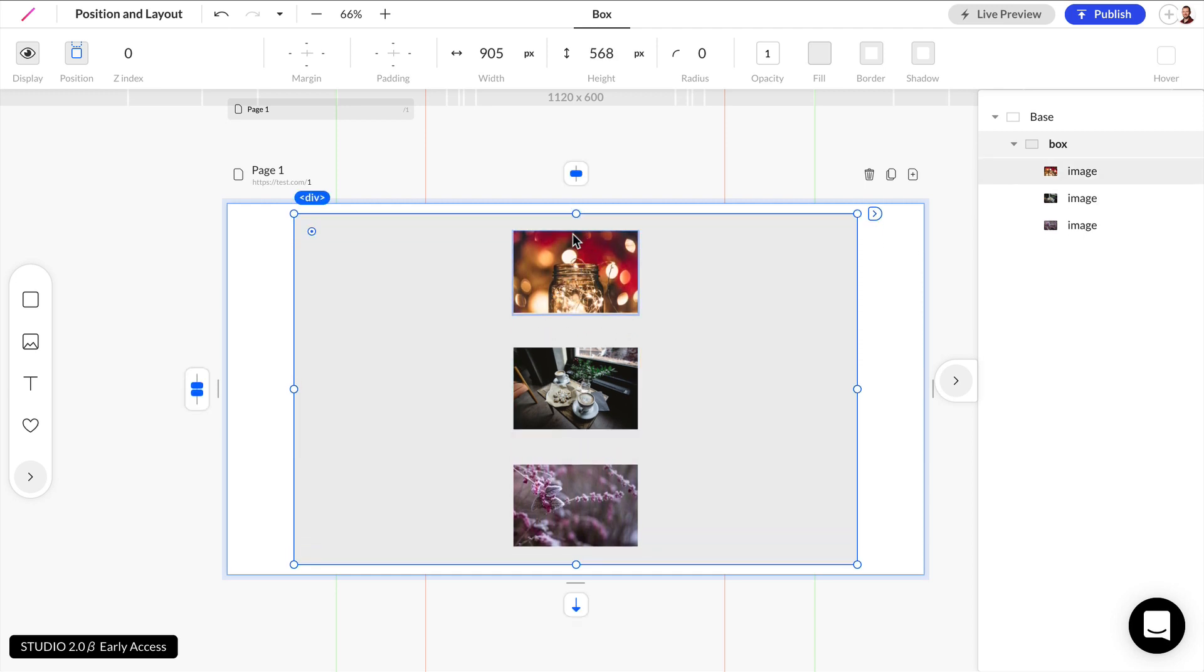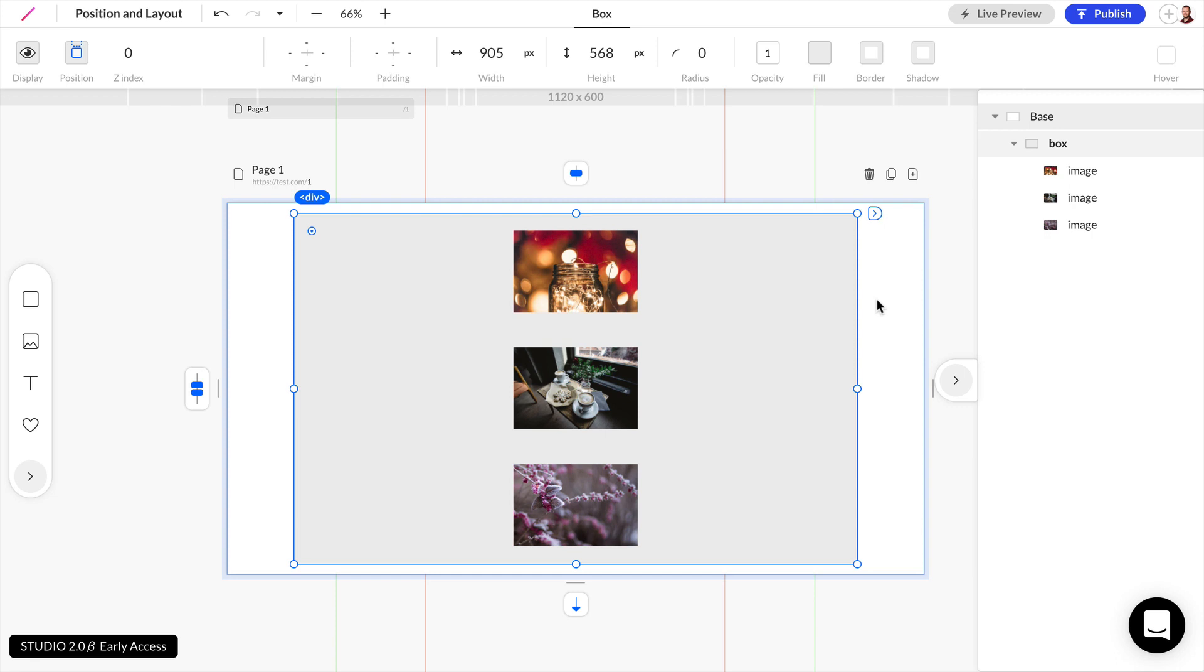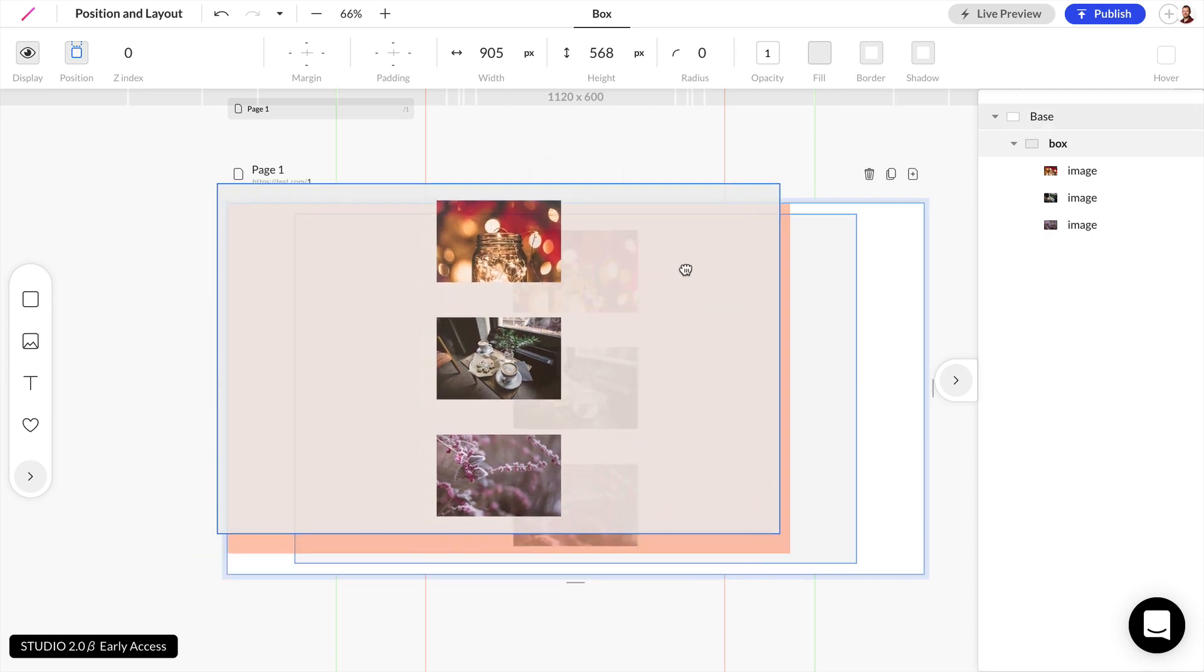Again, the best way to learn the box model is to just play around with these tools and see how each element influences each other and how the relationships work between child and parent elements.